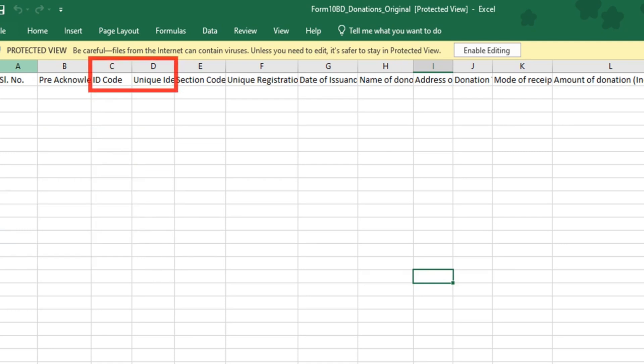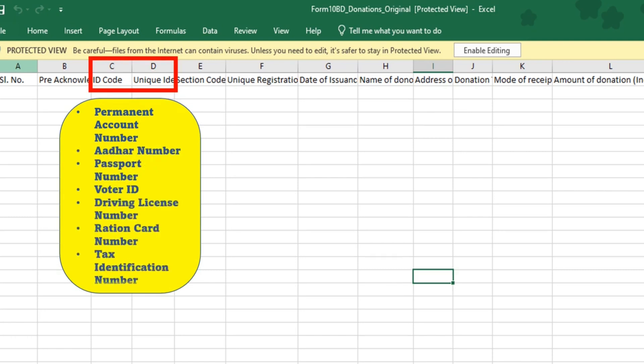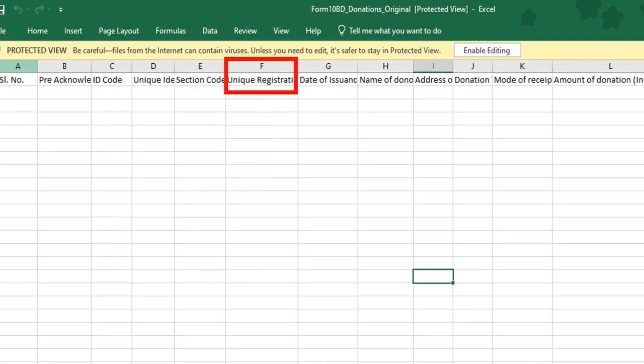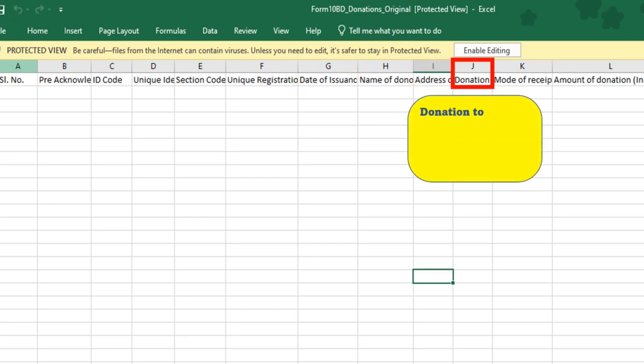Thereafter, you are required to provide the ID code. The ID code will be a drop down menu where you can provide the identity number of the donor which has been provided to you. It could be a permanent account number, it could be Aadhaar number, passport number, electors photo ID card, driving license number, ration card number or the tax identification number. Thereafter, you are required to select the section code from the drop down menu. It could be a donation under section 80G or section 35 1A. You are required to then provide the unique registration, the date of issuance, the name of the donee, address, donation which will be a drop down menu. So you can select whether it is a donation to the corpus or a specific grant or others.